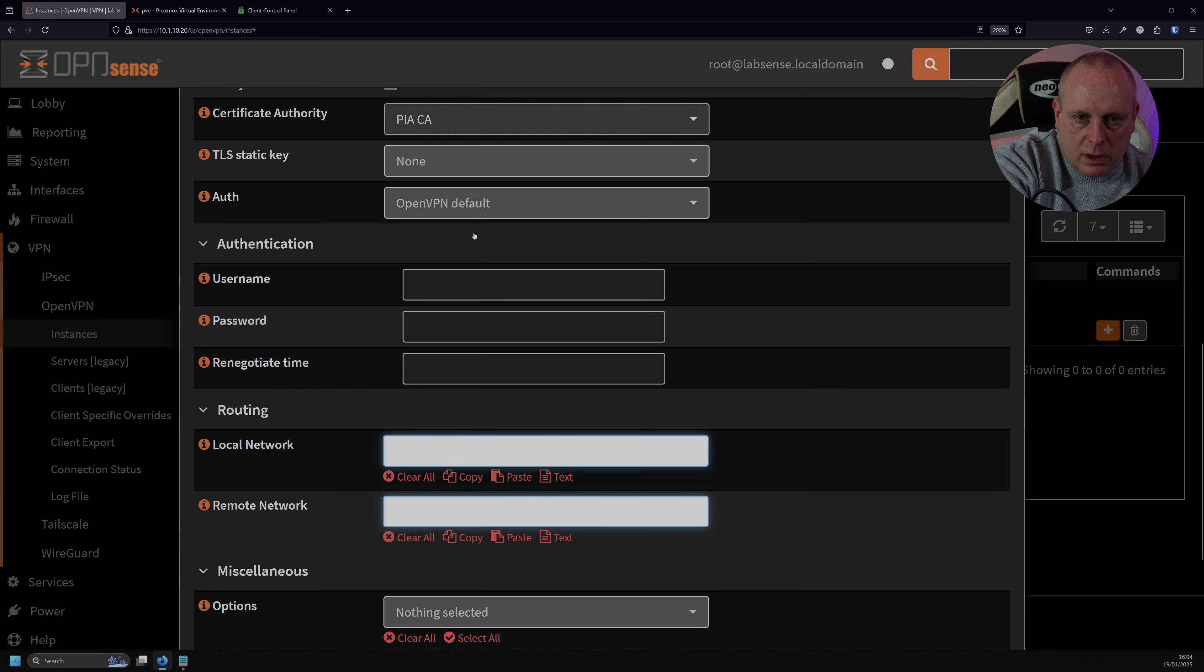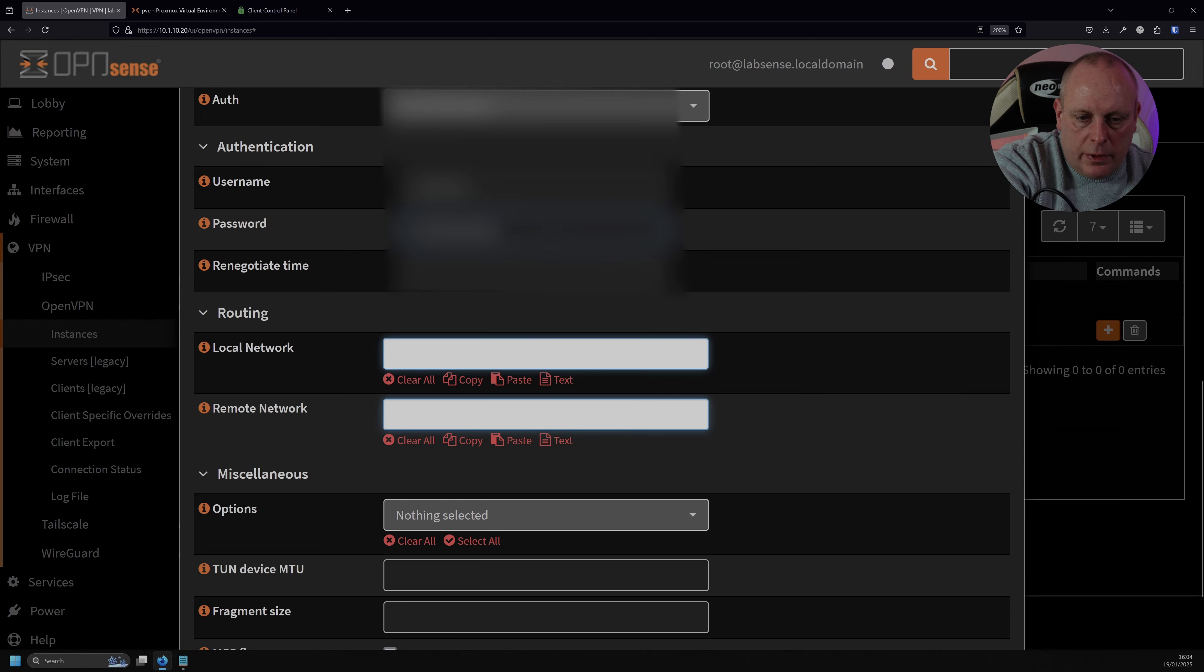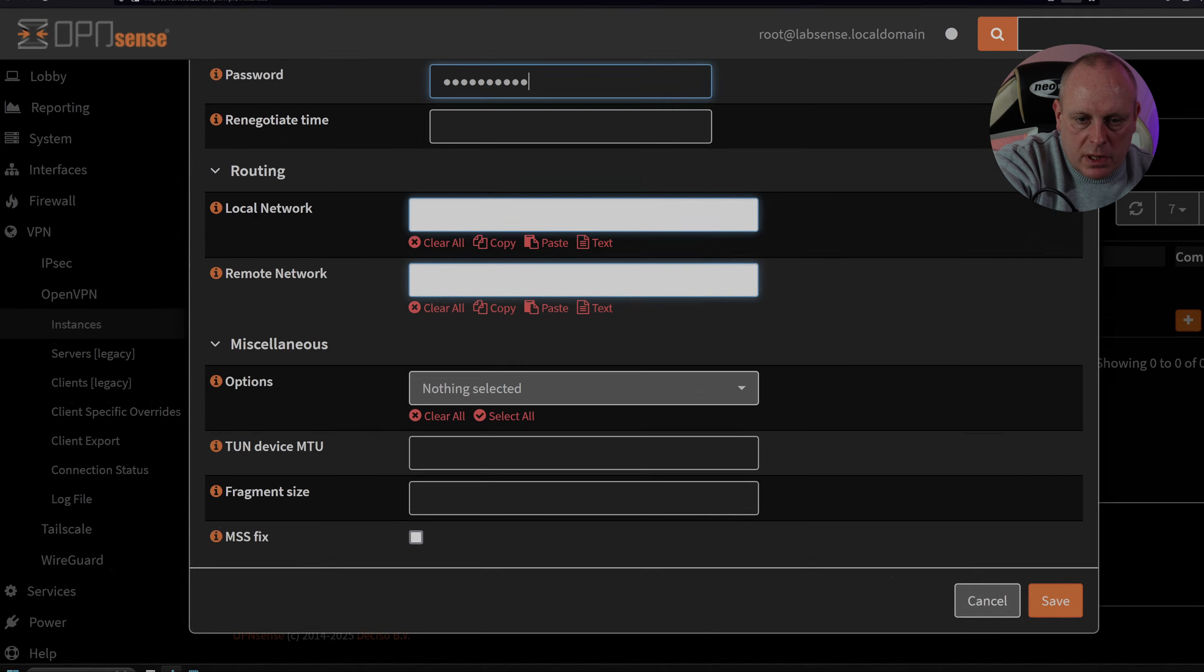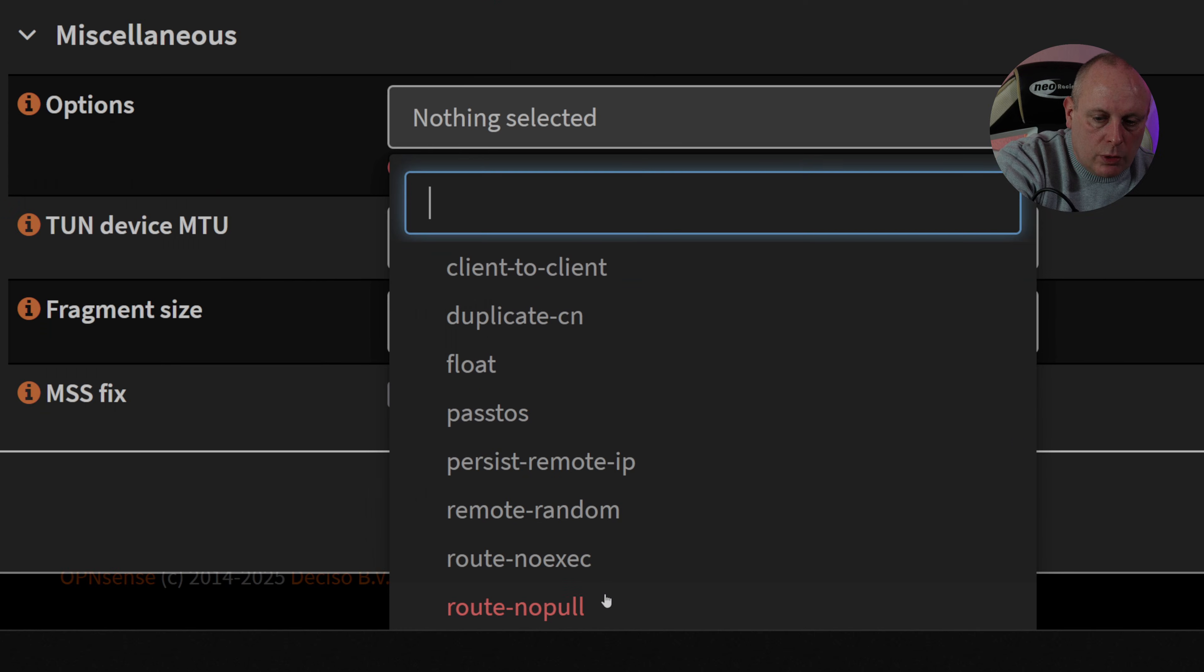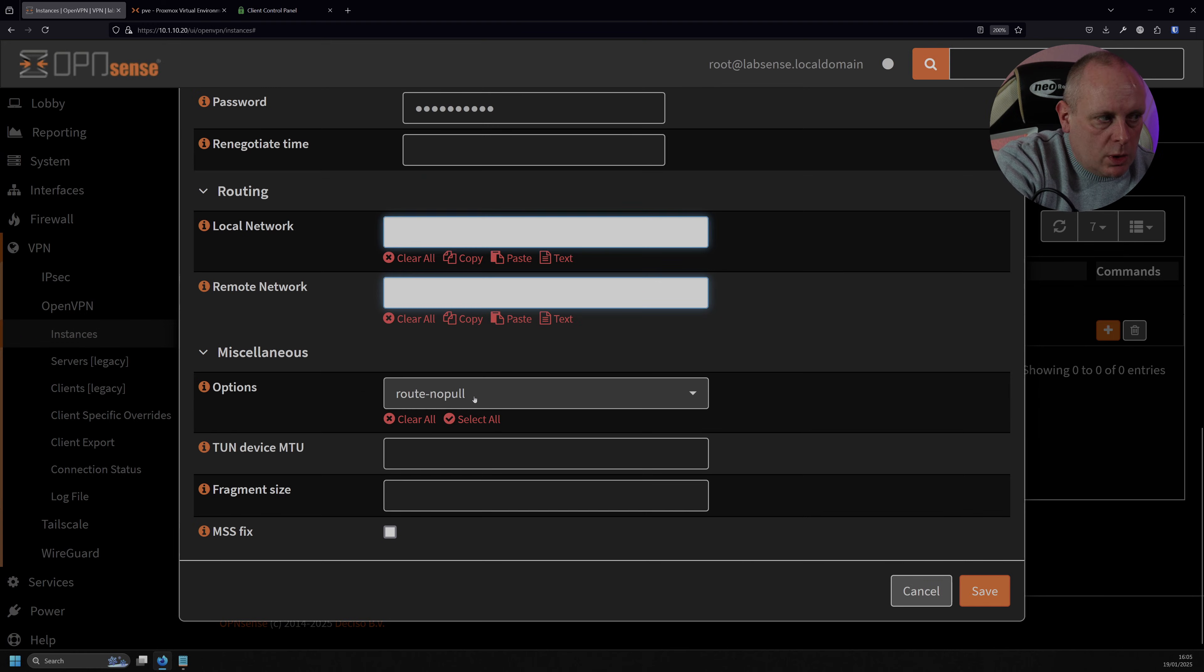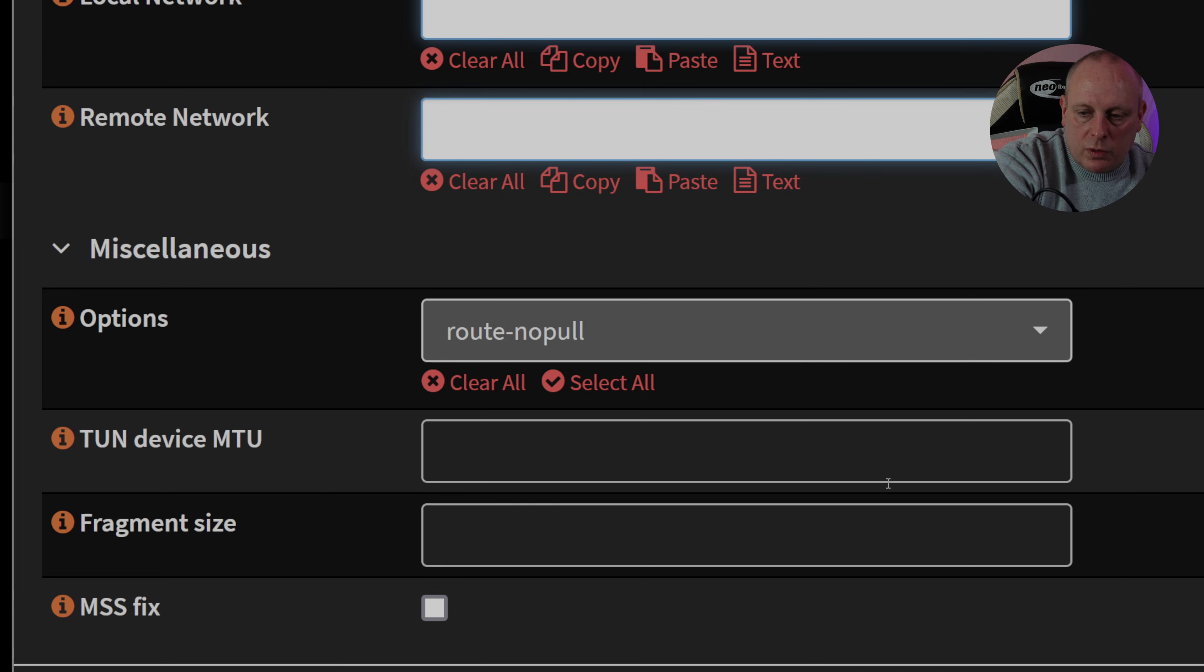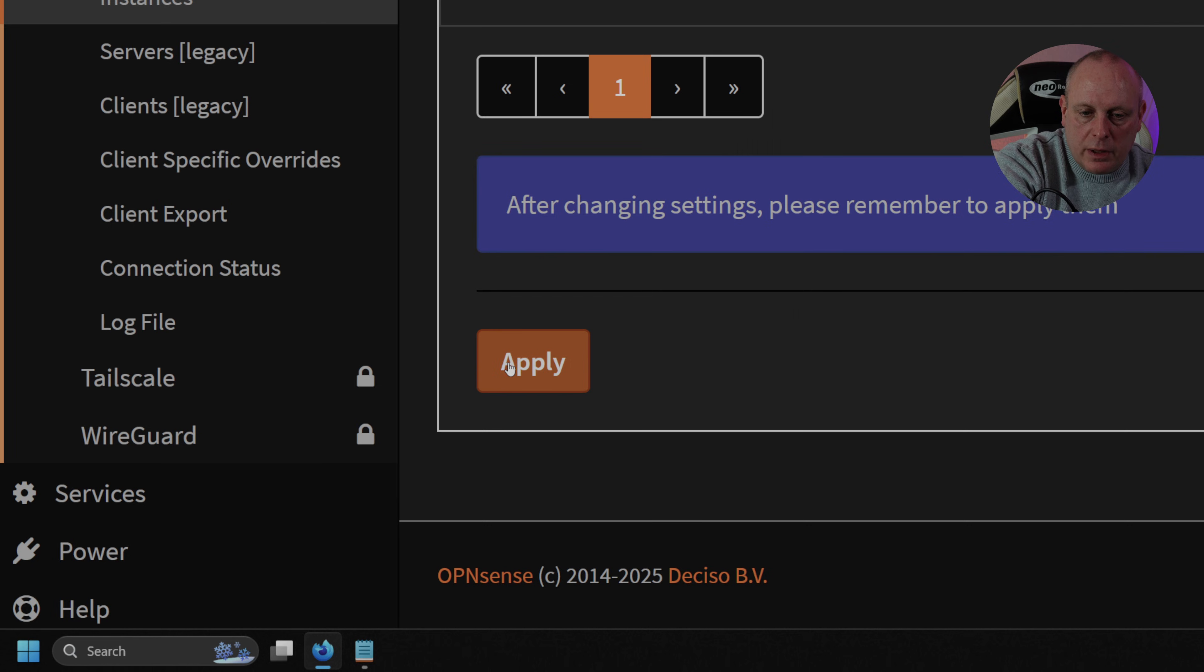Or if you can leave it to default, next you're going to need to put your username in and your password. Once you've put your username and your password in, the next thing that we need to do is, under miscellaneous at the bottom, we have options. What we need to select is route no pull. Now this is important. You need to make sure that this route no pull option is selected. Otherwise, it will start playing with the OpenSense routes, which you don't want. We want to handle them manually. Once we've done that, we're going to go ahead and click on save and then apply those changes.